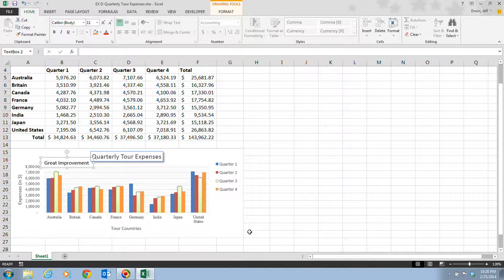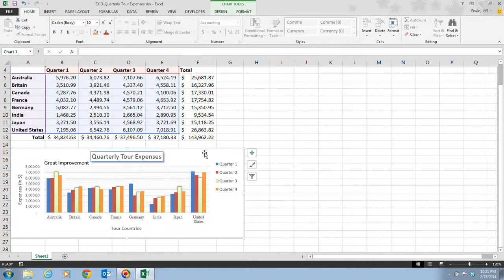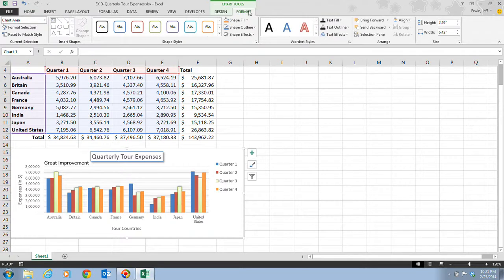Now we want to add a simple arrow shape into the chart to indicate where this great improvement is. In step five, we first click on the chart to select it, because the Chart Tools tab is not currently displayed. We click the chart so the Chart Tools appear, then click the Format tab. Then we go to the Insert Shapes group and click on the arrow shape, which is just two buttons over from the Text Box button.